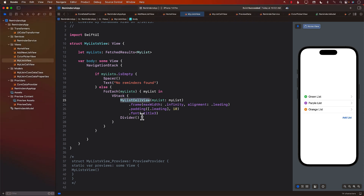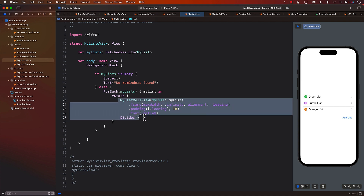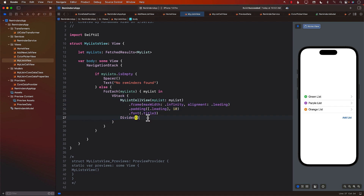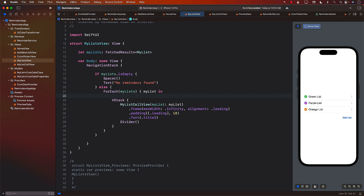Right now if you look at this, it doesn't really go anywhere. If I click on the green list, purple list, or orange list, it doesn't take me anywhere to allow me to add a reminder. So what we want is when you click on a cell, we want to go to a different screen. That will be done using a navigation link.